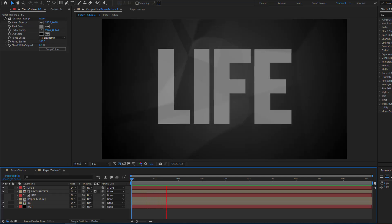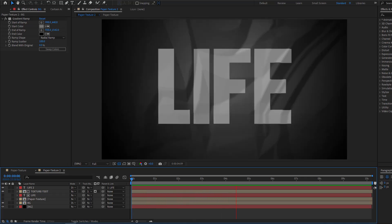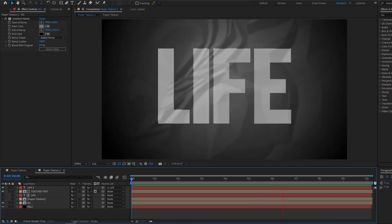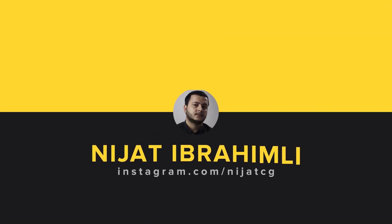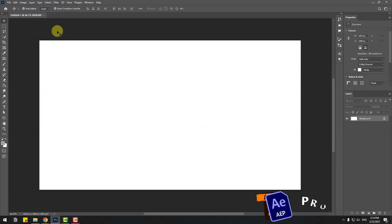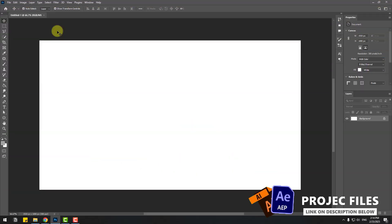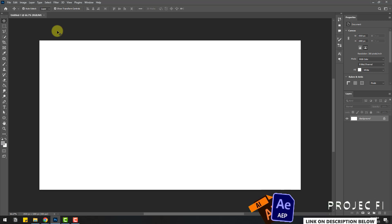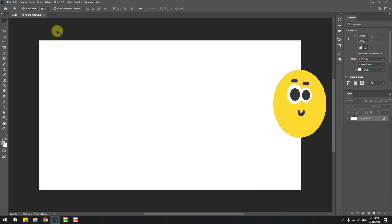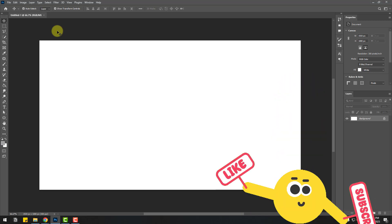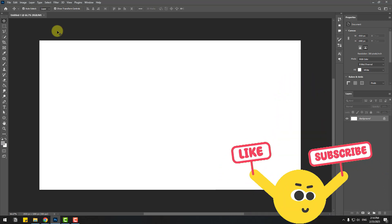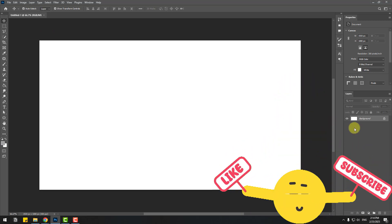Hey guys, welcome to my new video. In this video I'm going to show how to create this animation with After Effects. Let's get started. First, for creating paper textures I will use Photoshop.